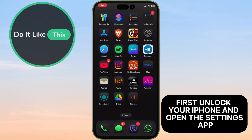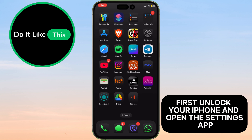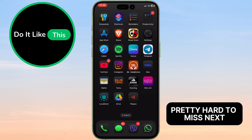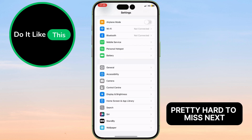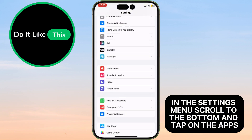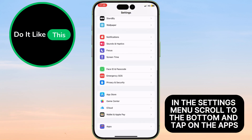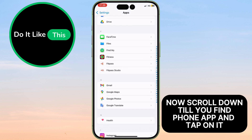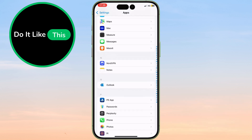First, unlock your iPhone and open the Settings app — it's the gray icon with gears, pretty hard to miss. Next, in the Settings menu, scroll to the bottom and tap on Apps. Now scroll down till you find the Phone app and tap on it.